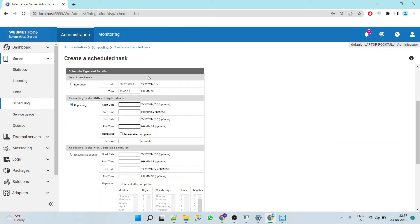If you select 'Repeating', you have to give a start date and start time — say 11:11 PM — and an end date, perhaps two or three years out. There is a 'Repeating' checkbox which is useful when a service runs every second but might take longer to complete. If you select this, the server will wait until the current execution is complete before starting the next one. If you don't select it, the server will start the next execution even if the current one isn't finished. We'll select this for safety.